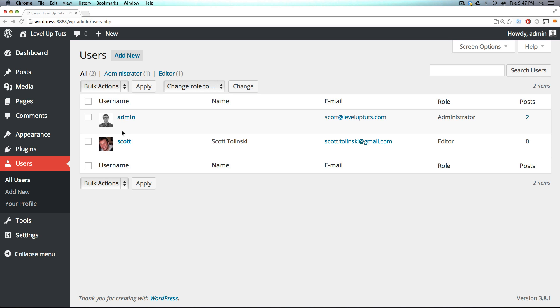So because we already have an administrator, you've seen what an administrator is capable of doing. If we were to bump up Scott to be an administrator, his admin section of the site would look the exact same, except it would be whatever color he decided to have it.